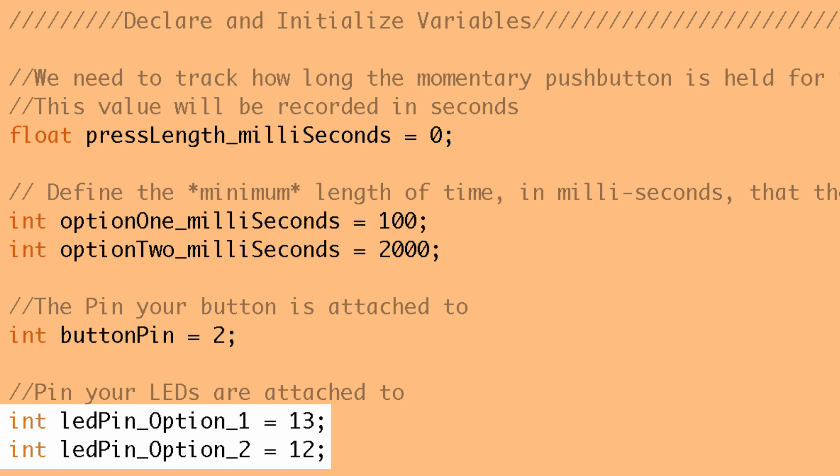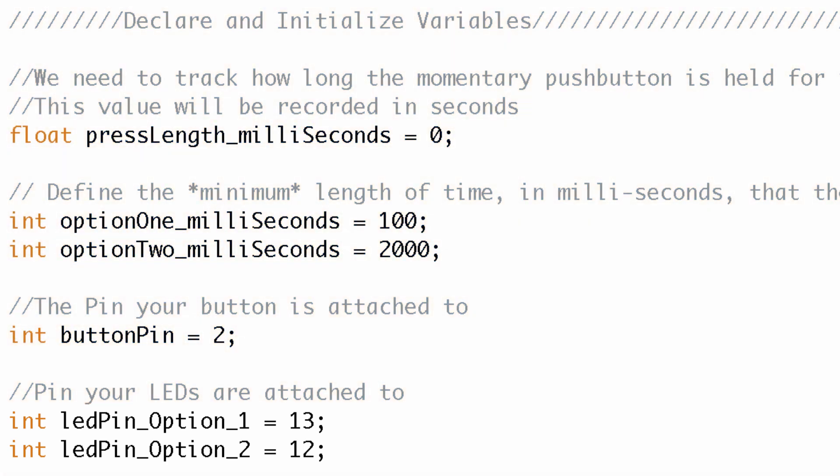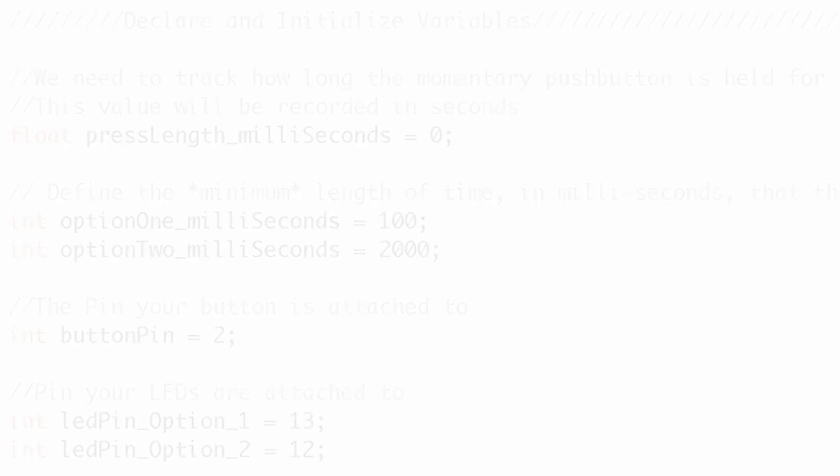So if we've held it for two seconds that second option LED would come on and I've just defined those pins there. And that's pretty much it for the declaration and initialization of our variables. So now let's jump into the setup.